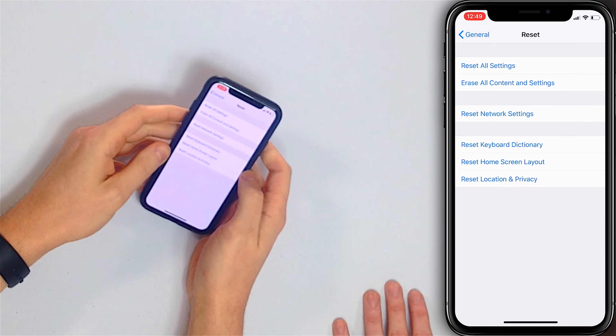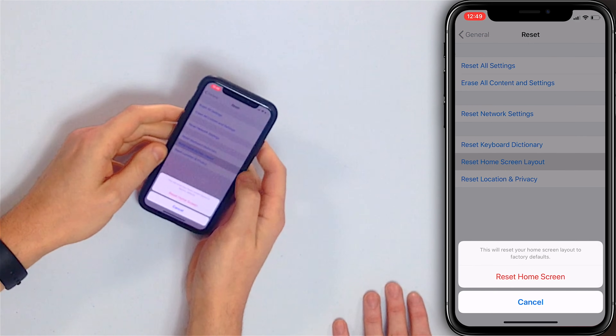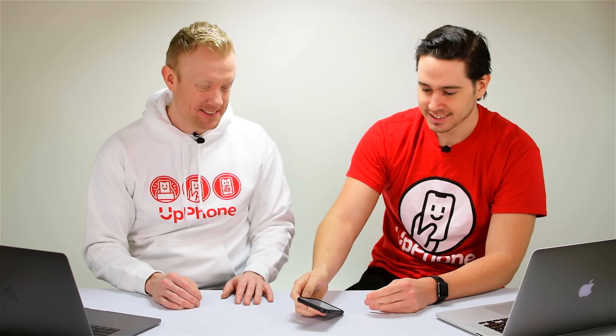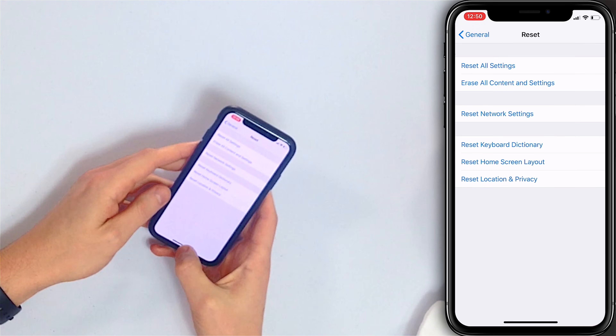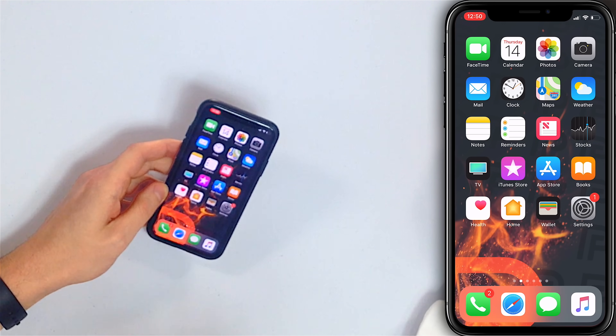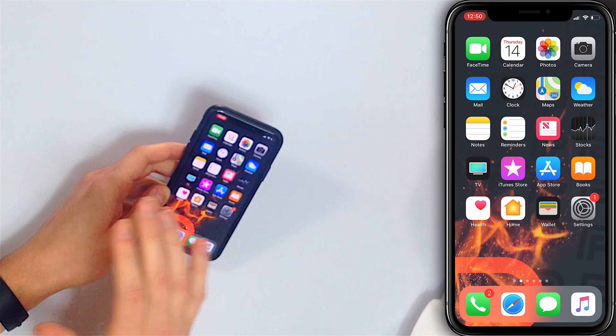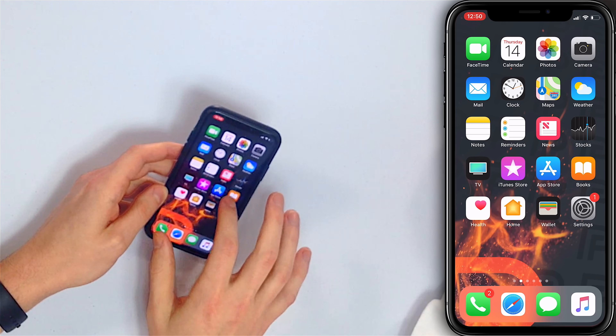Let's do it. I'm not in love with my home screen layout, so let's just go ahead and do it. Let me close the Settings app and show you what that looks like. As you can see, the main home screen pages are all the built-in apps, not in alphabetical order.